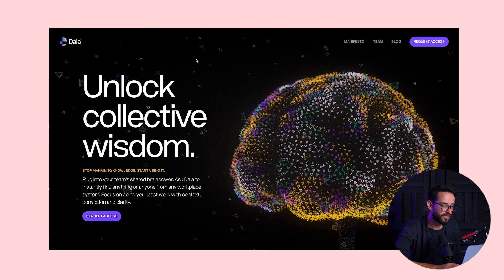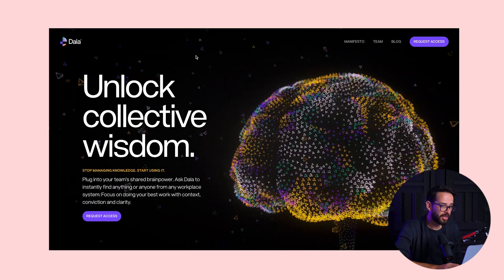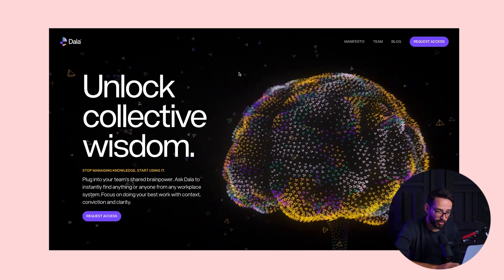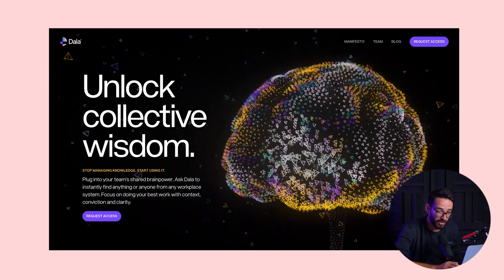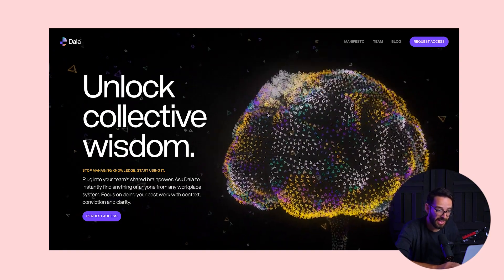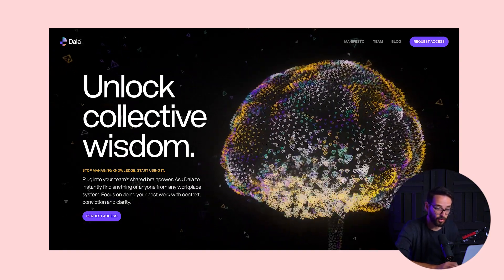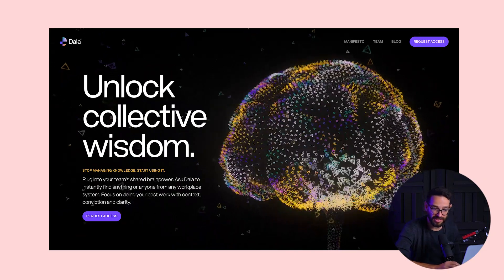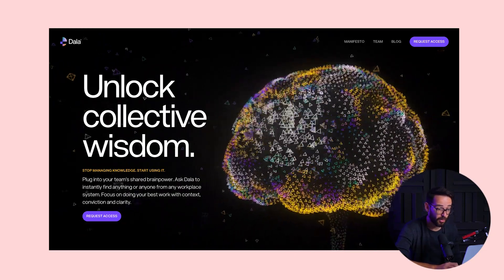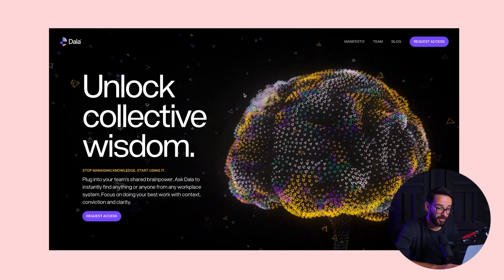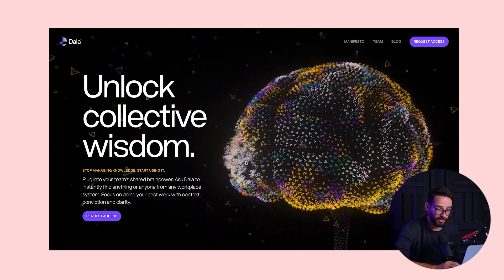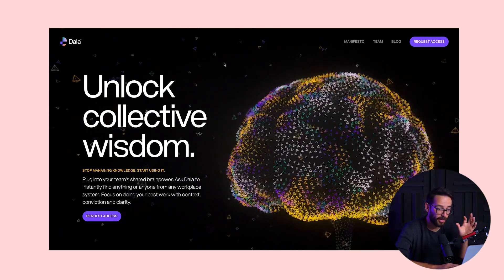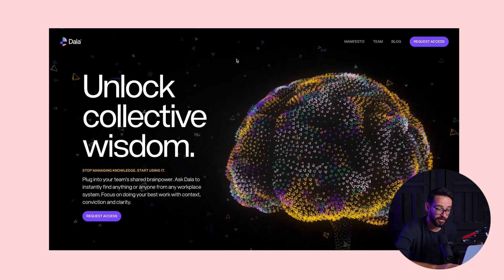The second website I want to show you is for a company called Dala AI. They have this brain illustration made up of a bunch of triangles, and they actually react to your mouse. I'm not sure which technologies they use to do this, but it's very, very cool. Not only does this 3D brain react, but if you move it, you can see the camera angle is also moving.